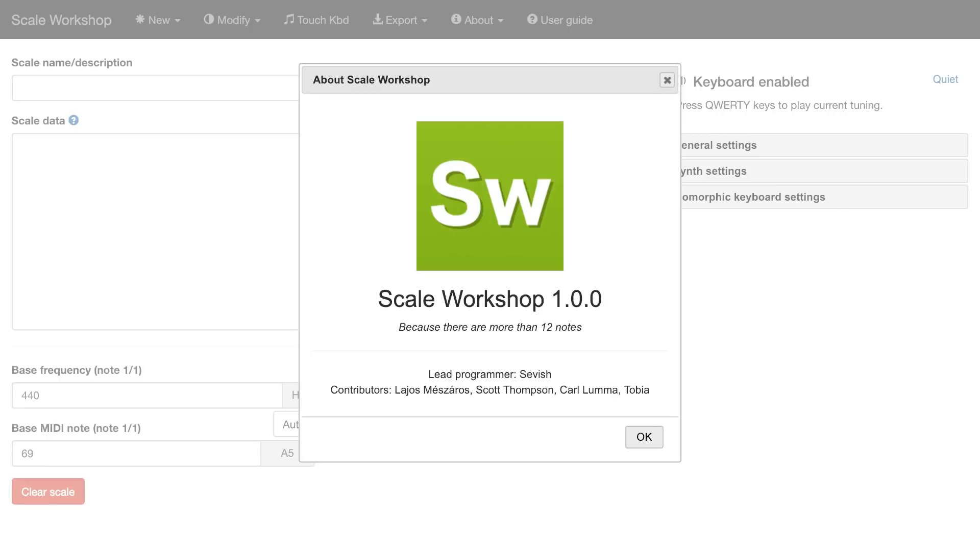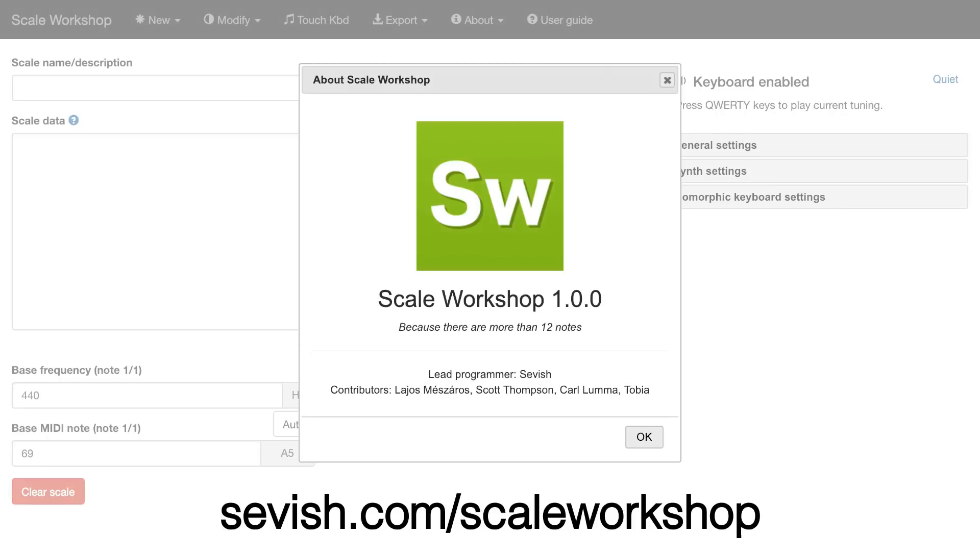To use the app, just go to sevish.com slash scale workshop and it will load in your browser. Now I'm going to show you a few things that it can do.